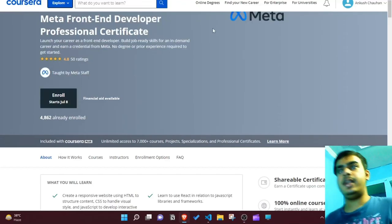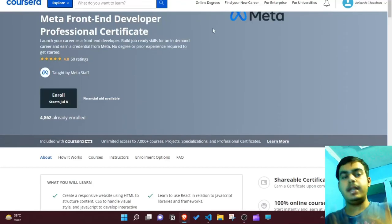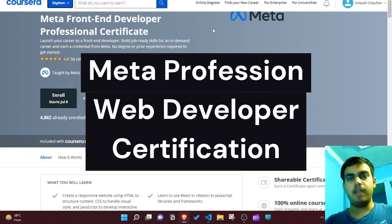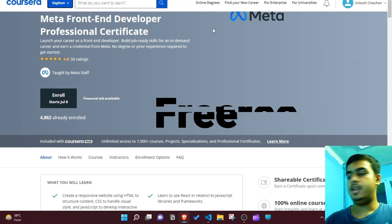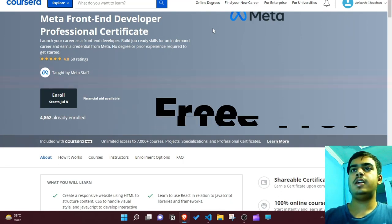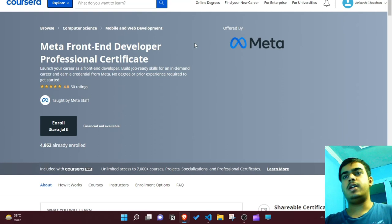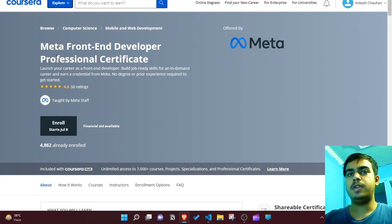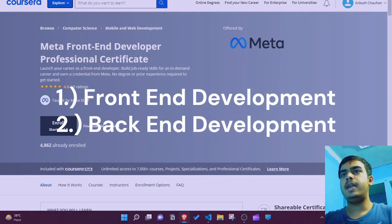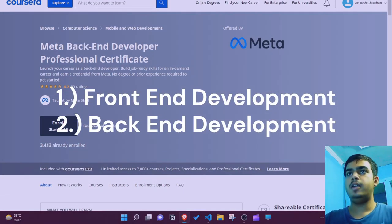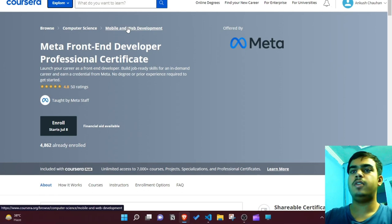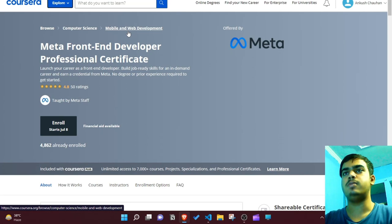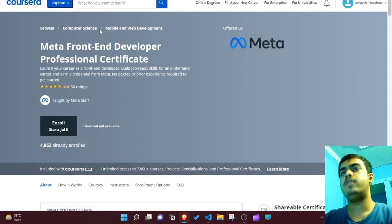In this video, I'm going to show you how you can get and avail the Meta front-end and back-end professional certificate, offered by Meta staff itself, for absolutely free. These courses are essentially designed for people who are looking to get started with front-end development or back-end development. They also have courses for mobile development, but right now let's take a look at the web development specific ones.